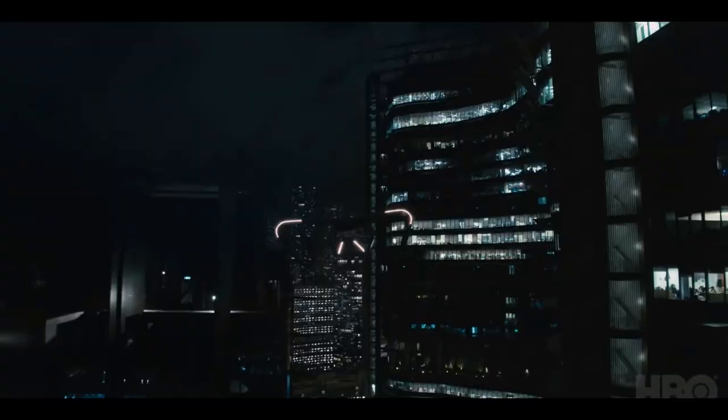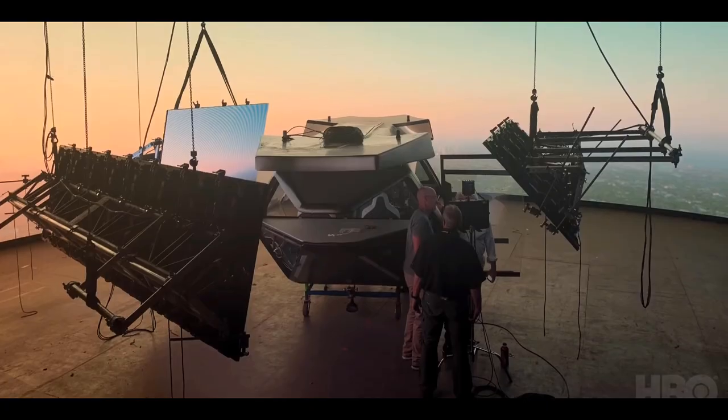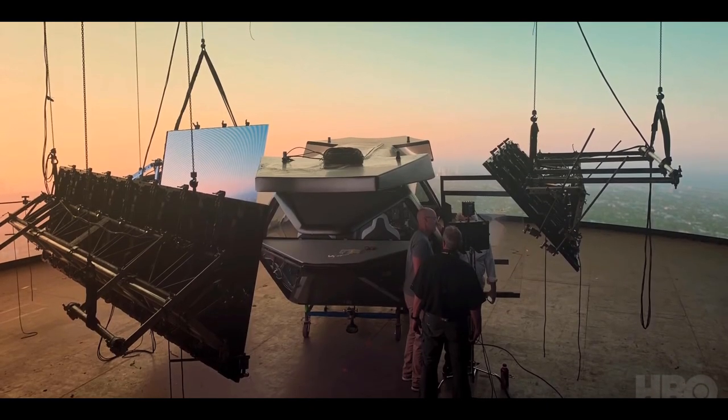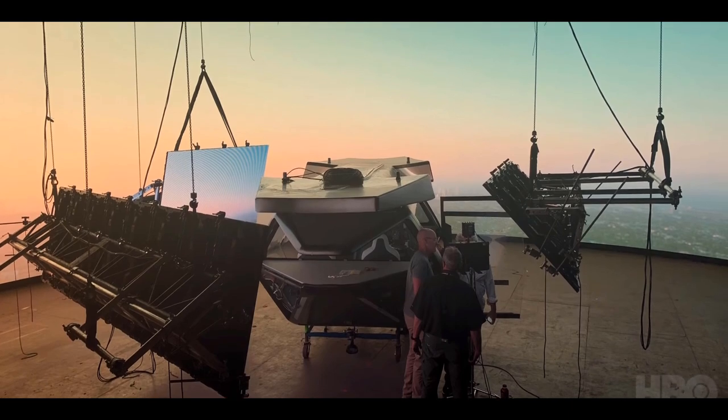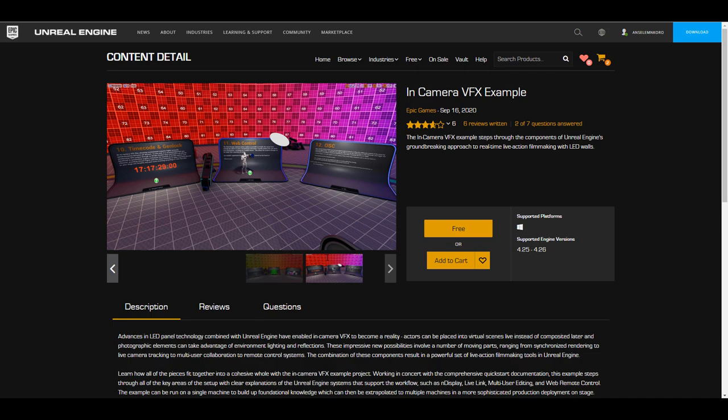For those who are interested in reading these things, and for those who probably want to take a look at the in-camera VFX example which is available for Unreal Engine users, you would simply find this one right here.